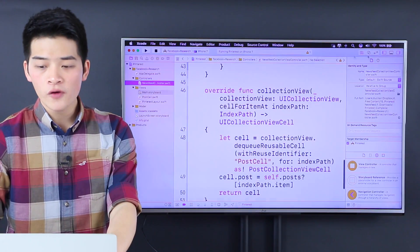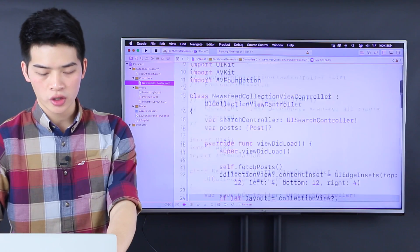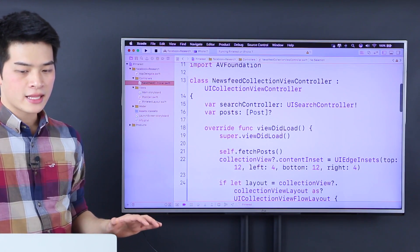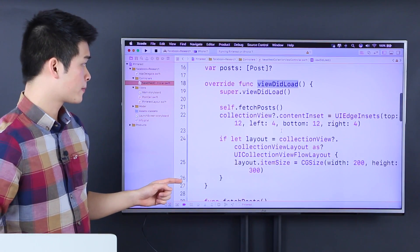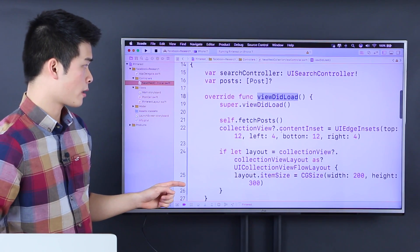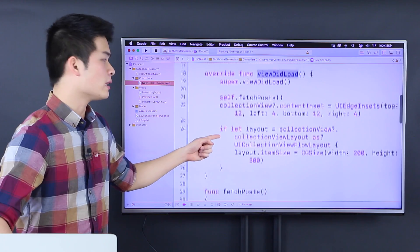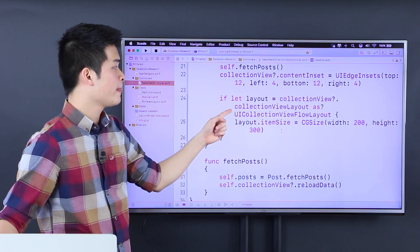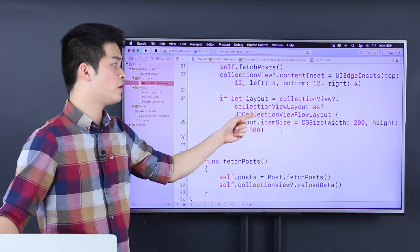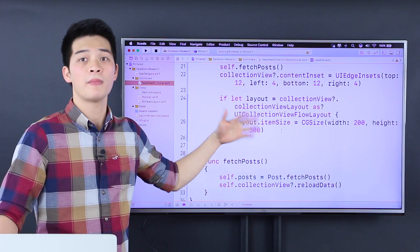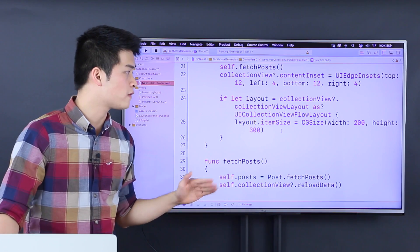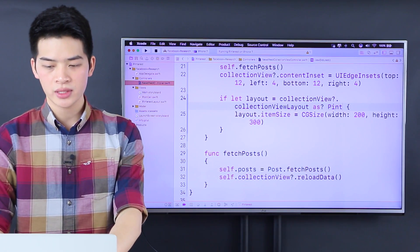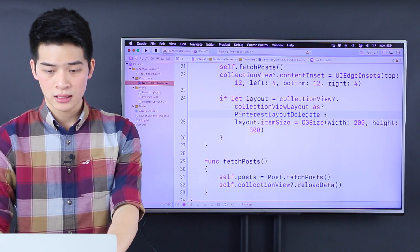Now it goes over the newsfeed collection view controller. Inside the viewDidLoad, you see the layout over here. If the layout is the collection view layout — it adds the UICollectionViewFlowLayout. By default, we know that it is a flow layout. But now we don't want to use it as a flow layout. We want to use it as a Pinterest layout.